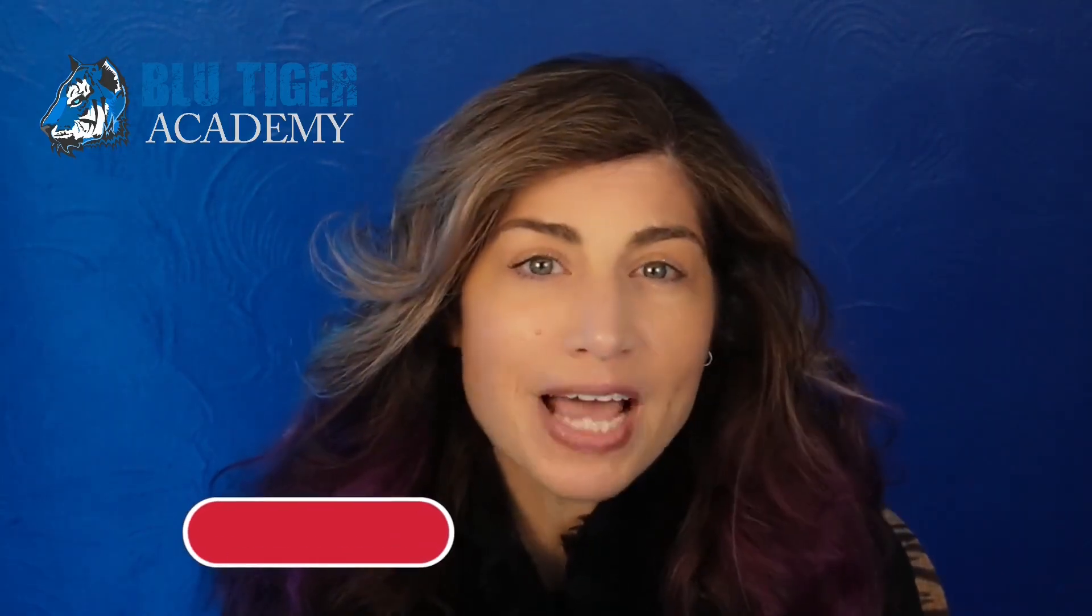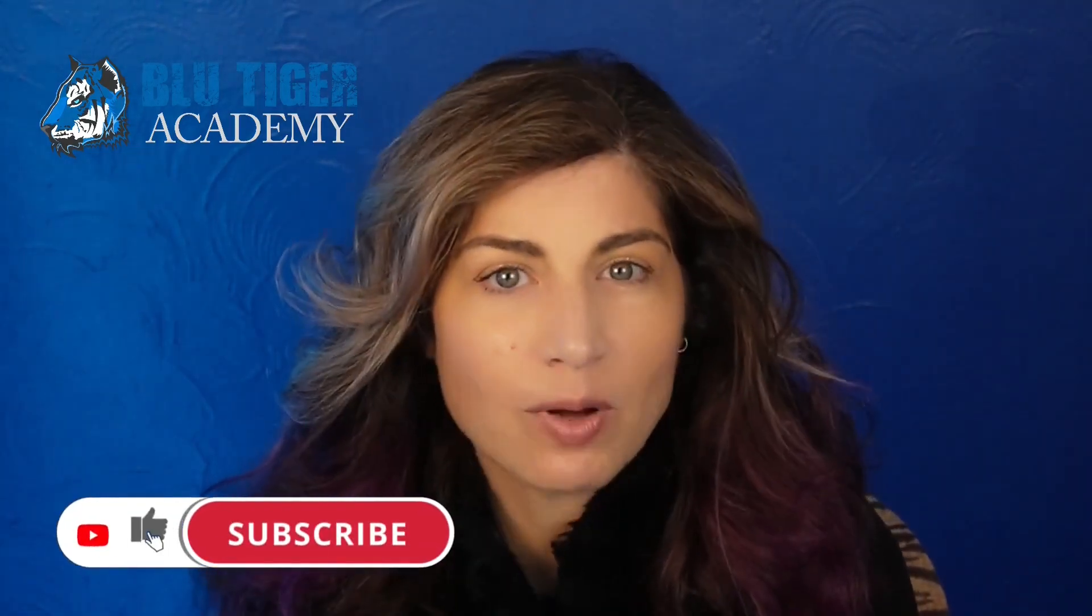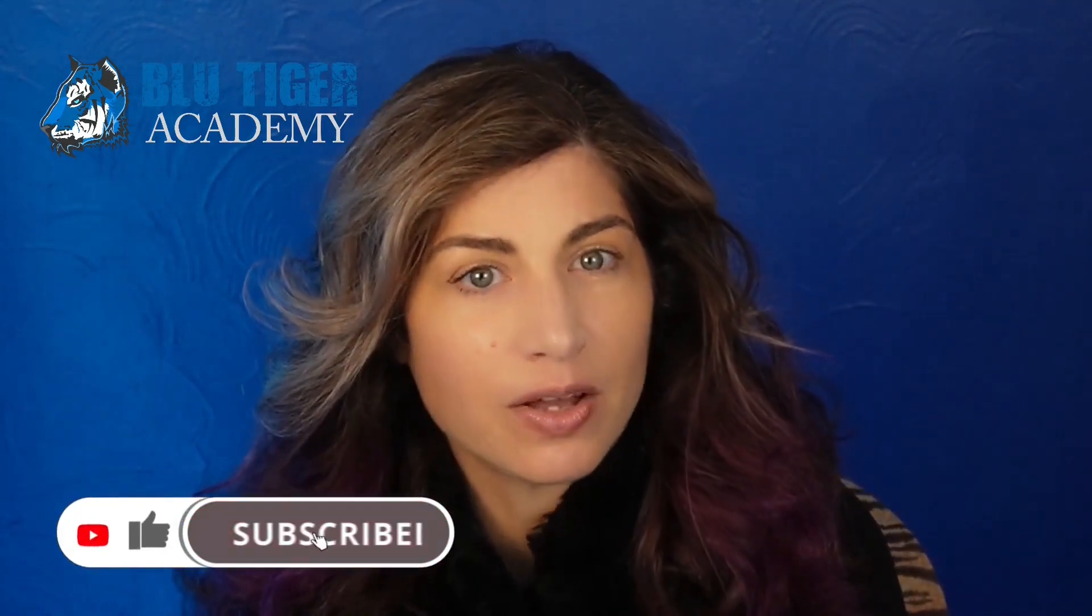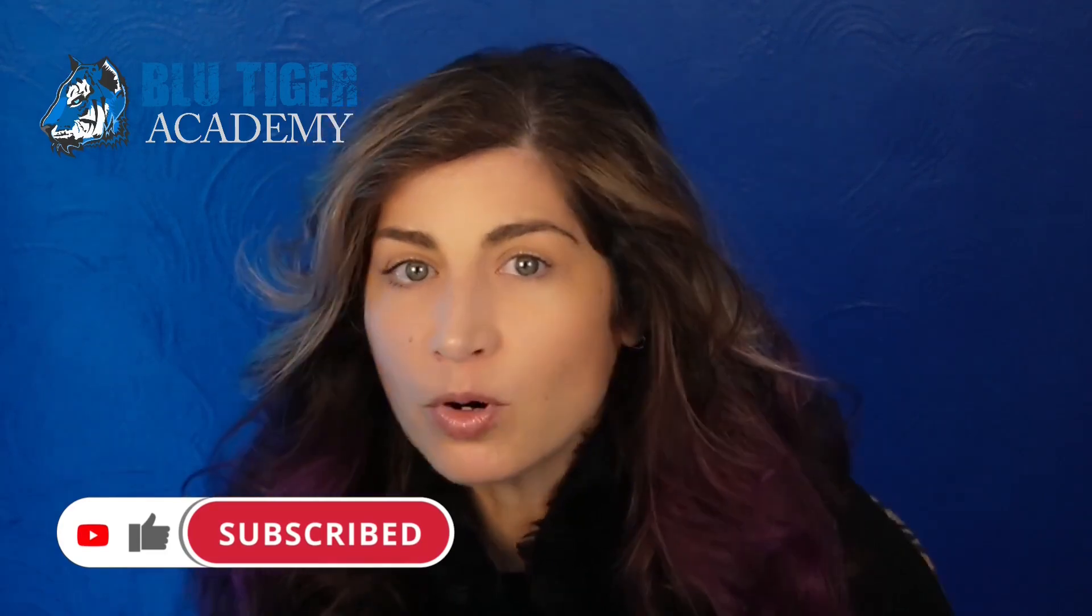That's it. That's a wrap. Be sure to subscribe to blue tiger Academy. So you don't miss out on our next video. It will show you how to add more features to this button. We will give users the ability to decide if they want to reassign contacts, open opportunities, and open activities over to the new account owner. Let us know in the comments below if you have any questions or if you'd like to see a video on a different Salesforce topic. Thanks for watching, and I'll see you in the next one. Bye.